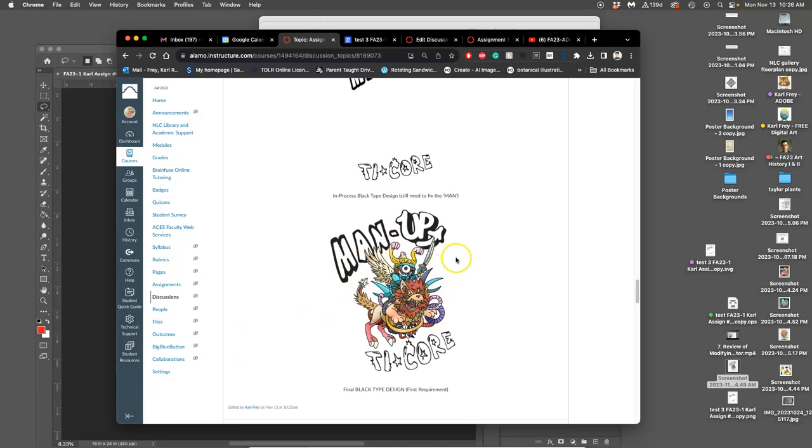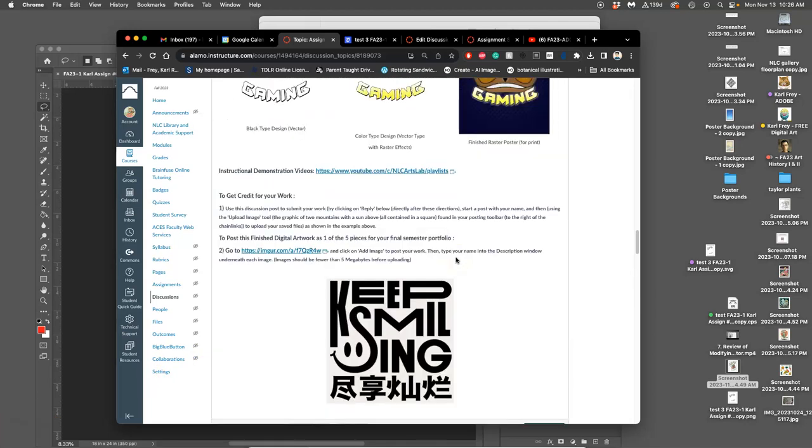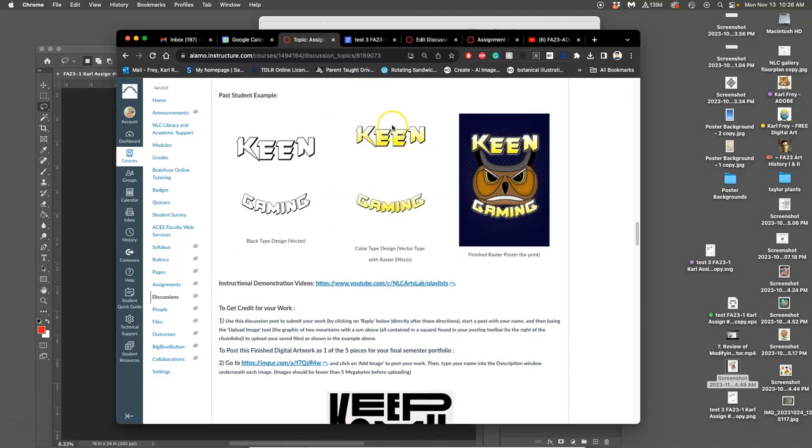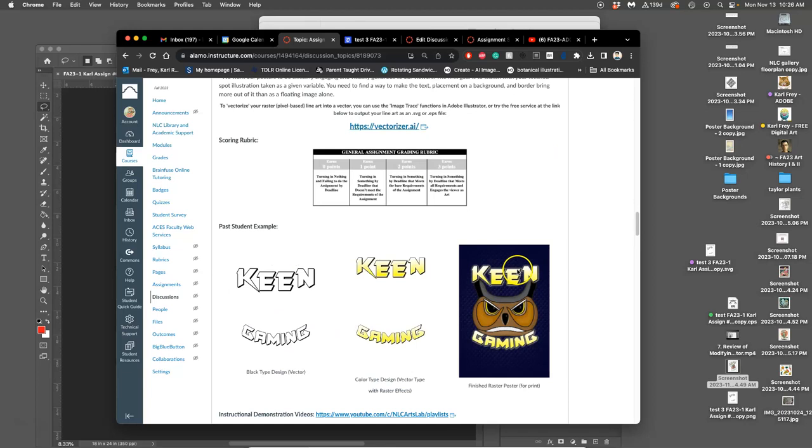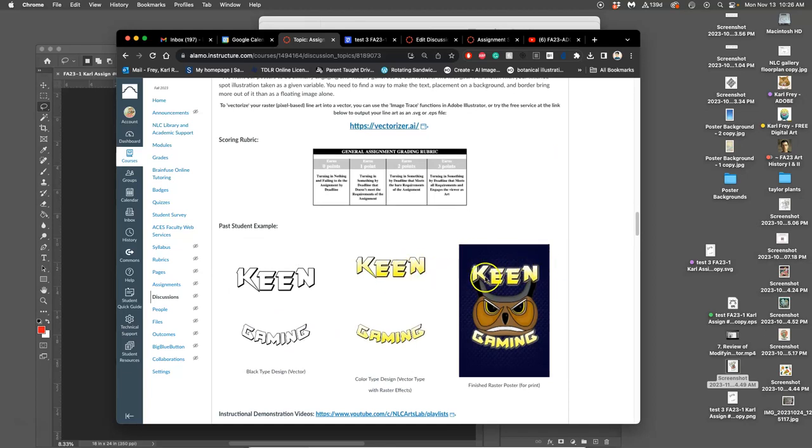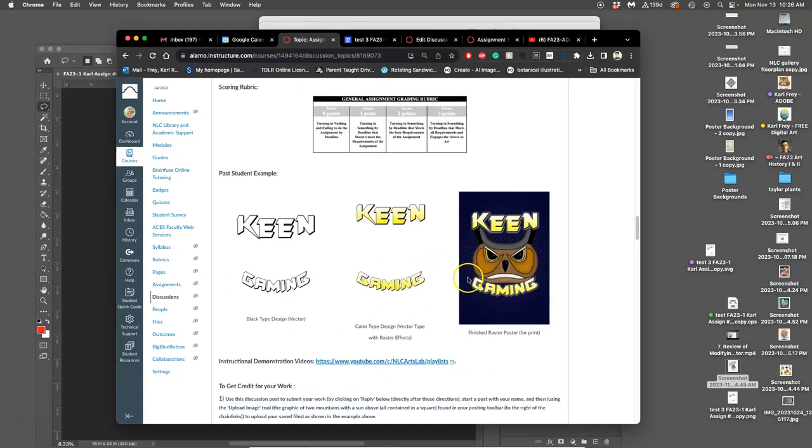The next step is to color the type. But we want to color the type knowing what the background of our poster is going to be. So we have to work backwards a little bit. First, we're going to design a background behind our black type. And then we'll decide what the color of the type should be to go with the background.